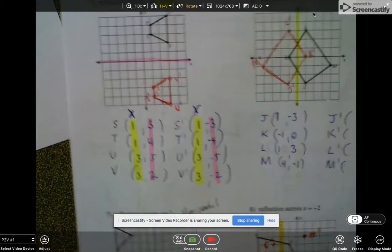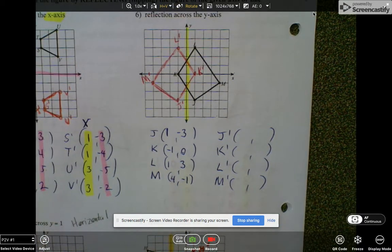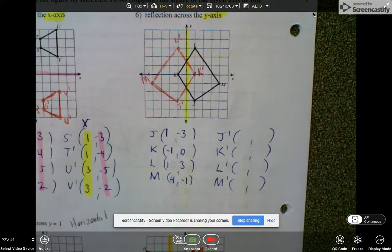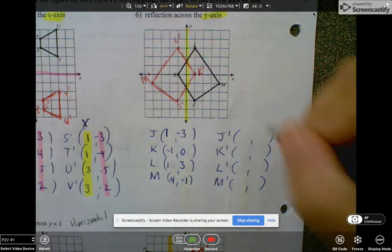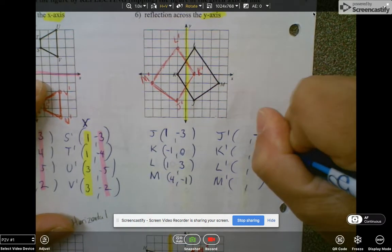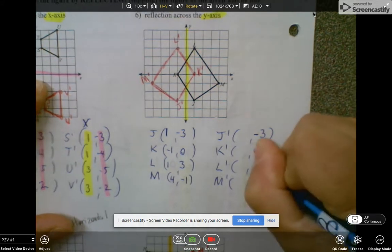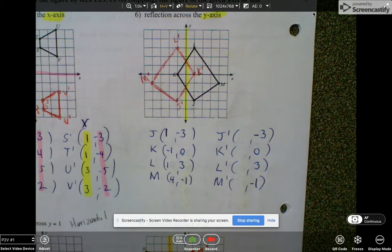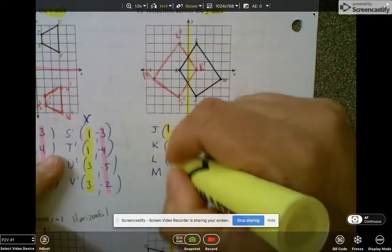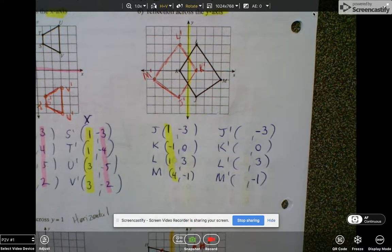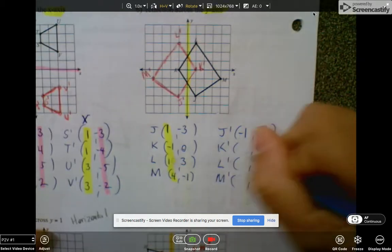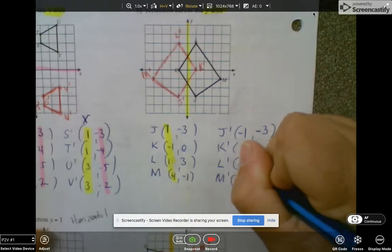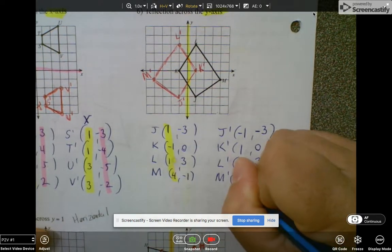Let's try the next example — we're reflecting over the y-axis. Can someone tell me what will stay the same when focusing on the coordinates? All the y's will stay the same: negative 3, 0, 3, negative 1. And then the x's will become opposites. Opposite of 1 is negative 1, opposite of negative 1 is 1, opposite of 1 is negative 1, opposite of 4 is negative 4.